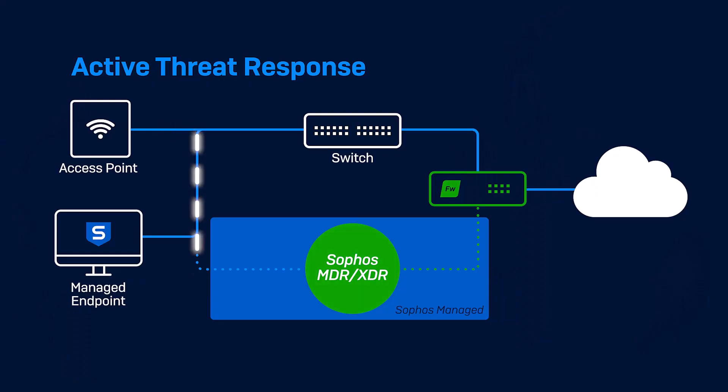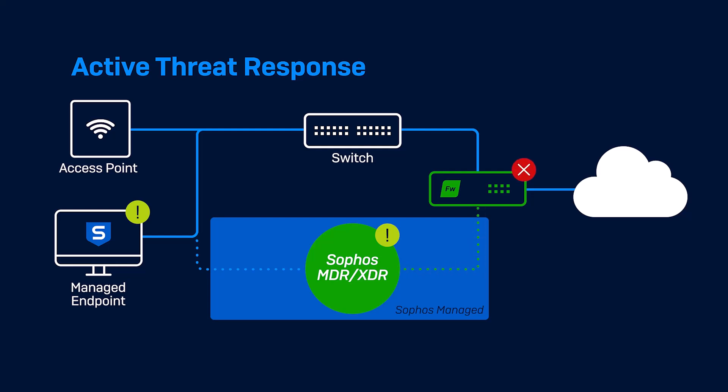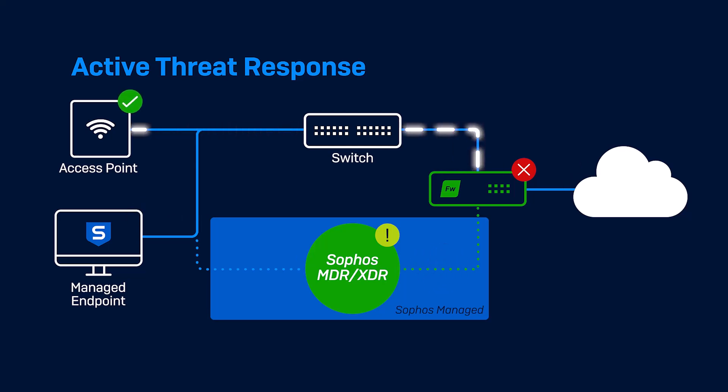For example, if an analyst identifies a new threat or adversary attempting to communicate out to a command and control server, the analyst can now push that information immediately to Sophos Firewall, initiating active threat response to block all communication attempts with that server from any host on the network. No manual intervention or new firewall rule is required.